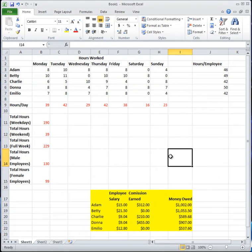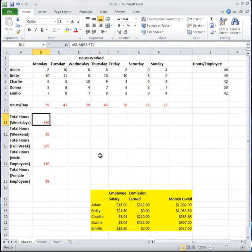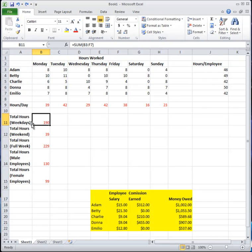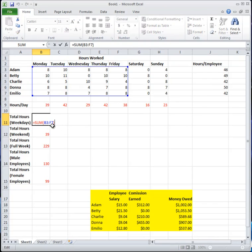You probably already know how to change formulas to values. It's simple — say you don't need this formula anymore and just want the value 190. You could just type in 190 and press Enter, but that's not very helpful if you have long numbers. A quick way is to press F2 to edit the formula.